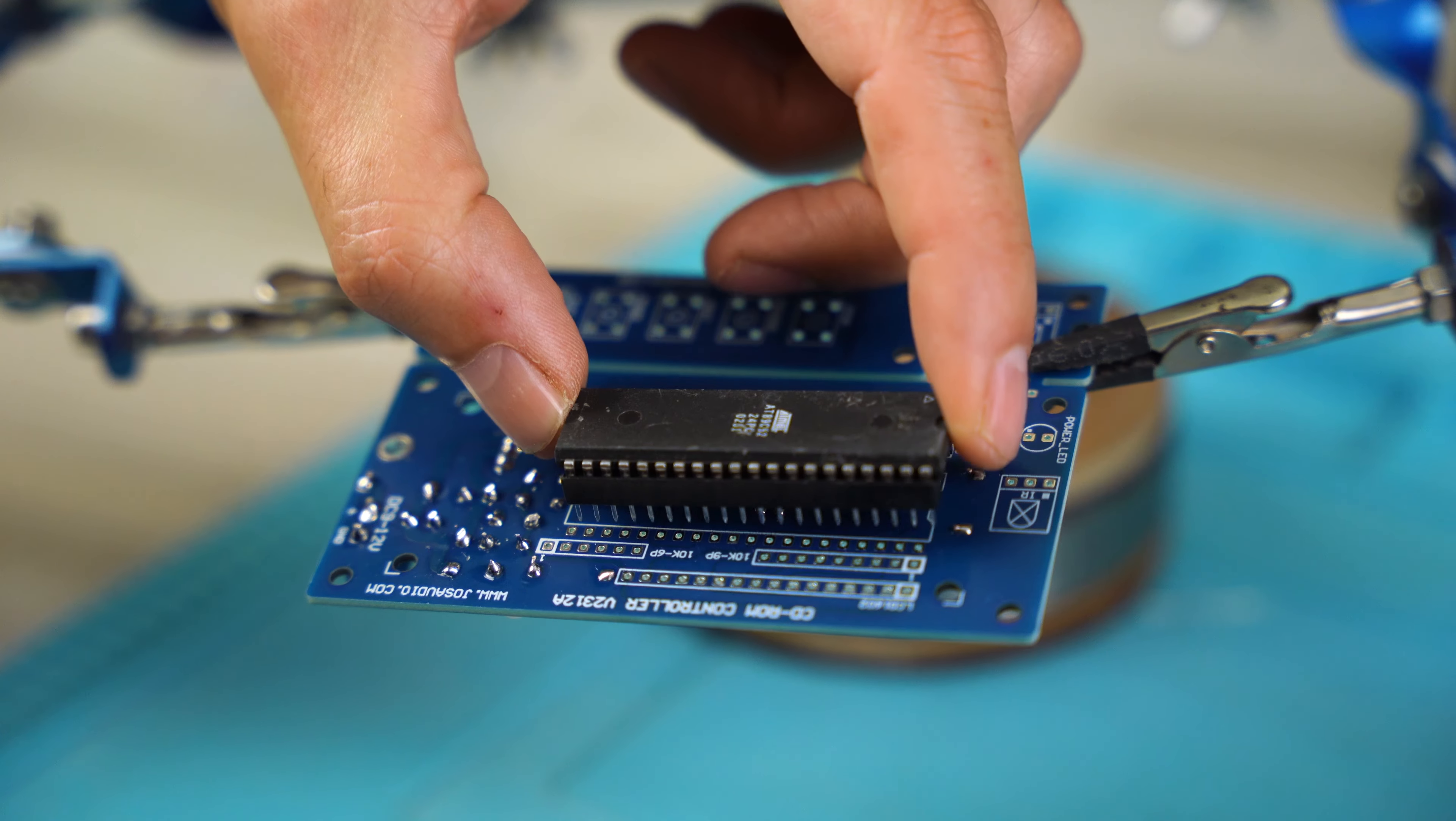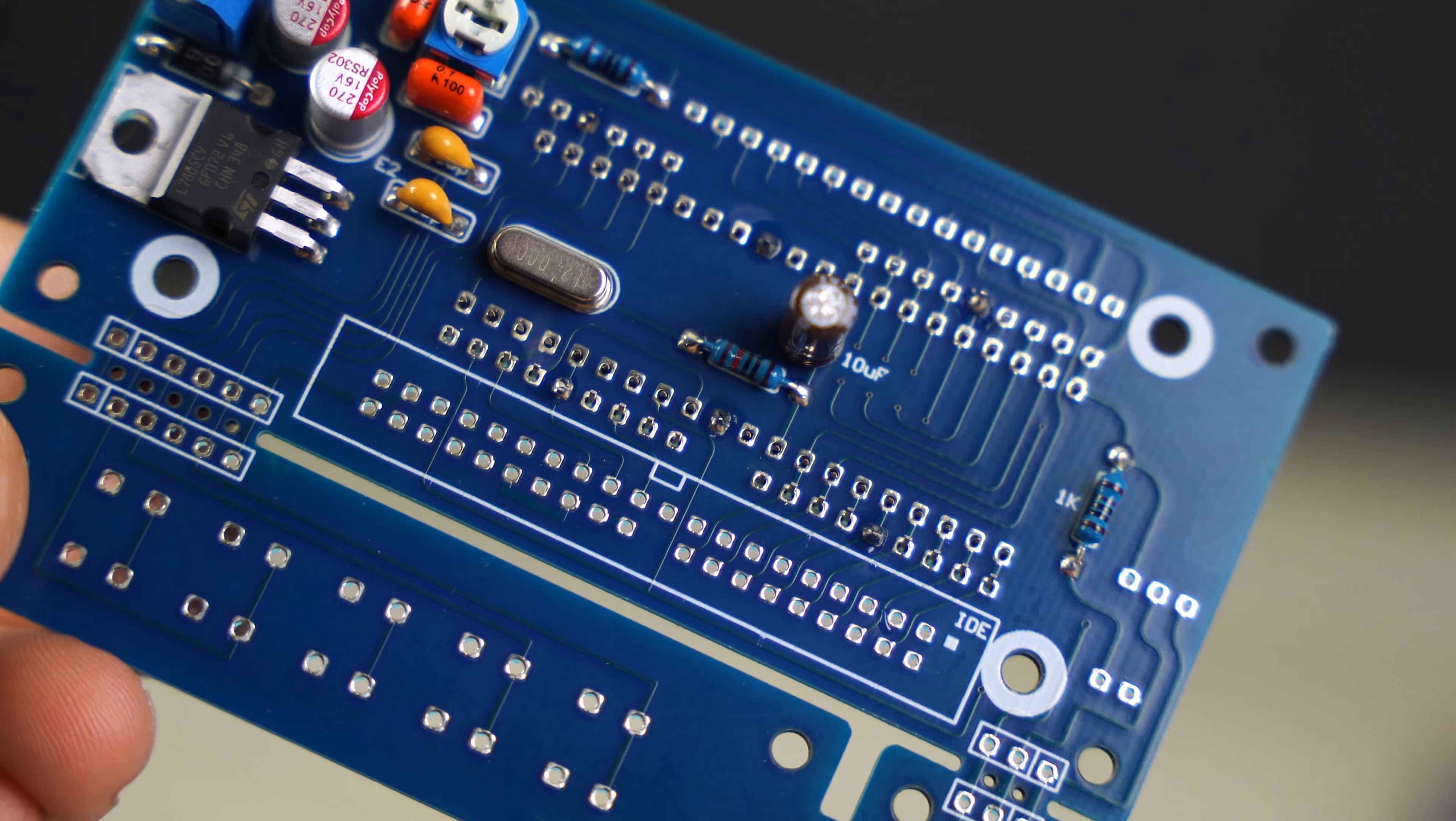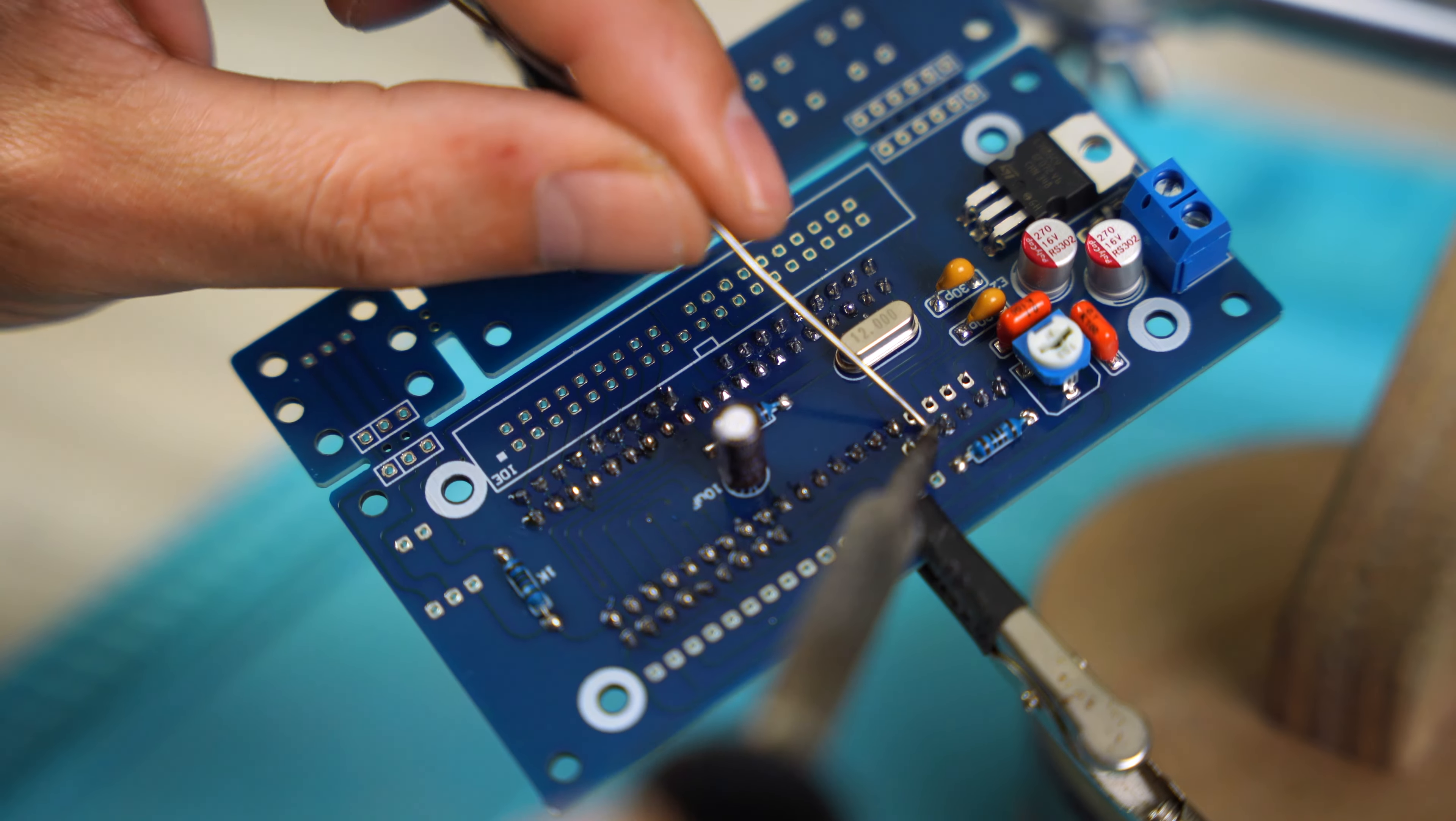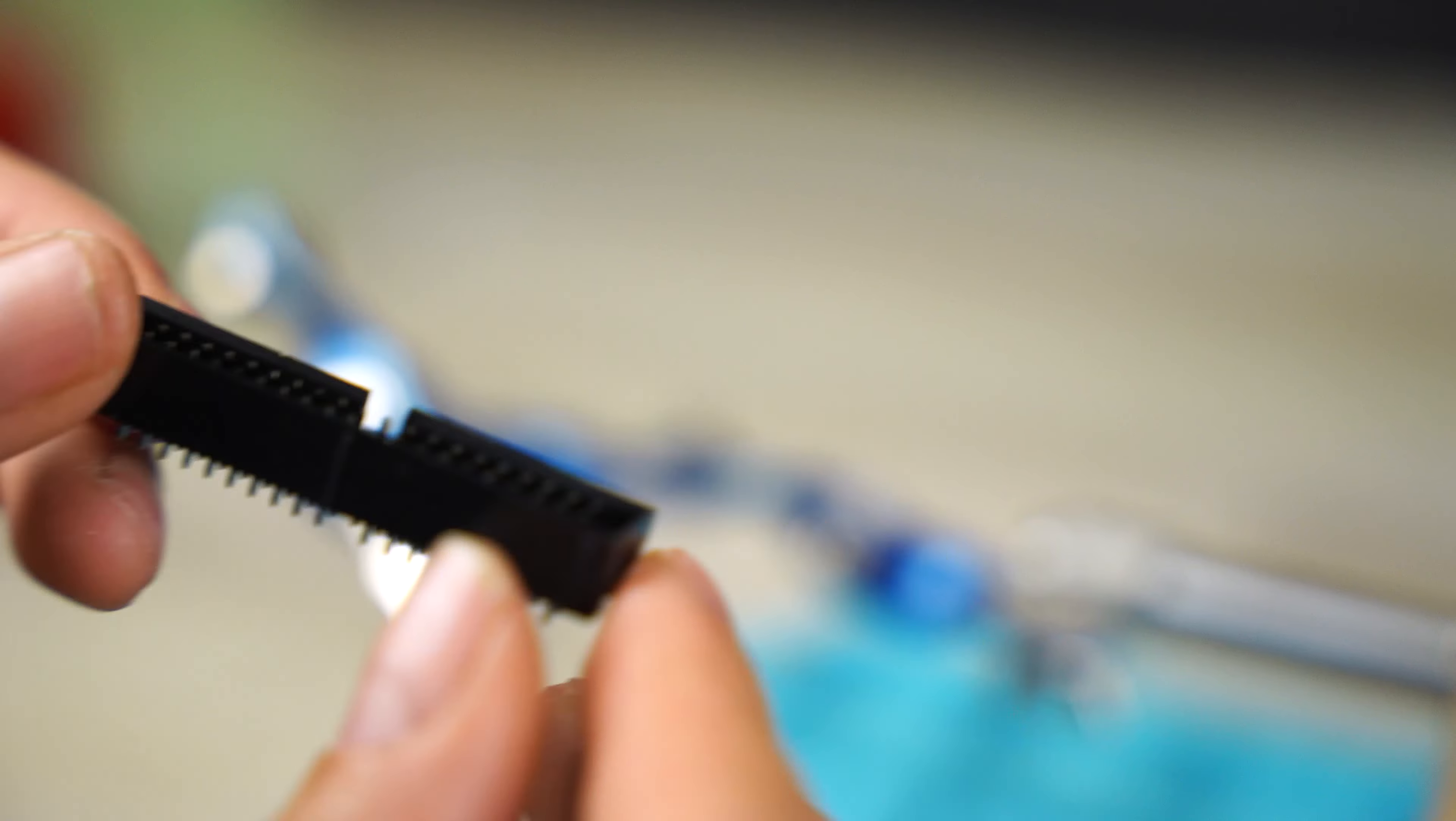Now it's time to also solder the microcontroller and the resistive networks. This is the IDE connector, where I remove a pin, because it's not present on the board.